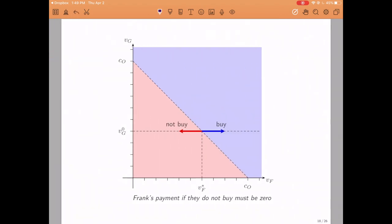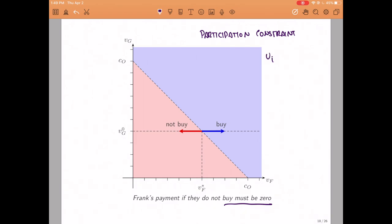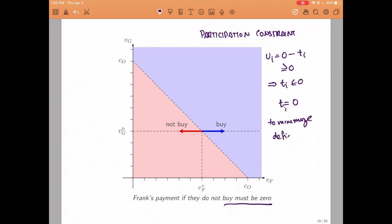To the left of this point the roommates will not buy the machine, and I claim that in that case Frank must pay absolutely nothing. The reason is the participation constraint: if they do not buy the machine, Frankie does not extract any value from this mechanism, and if we forced him to pay something his utility would be negative, violating his participation constraint. Therefore his payment cannot be positive, and since we are trying to balance the budget we set this transfer to exactly zero.